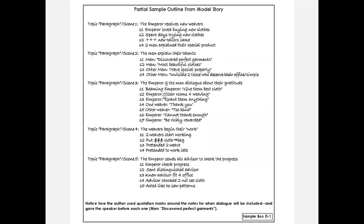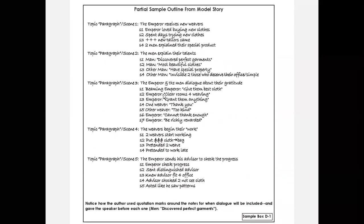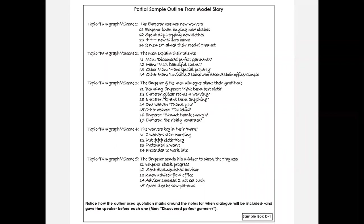Which is part of the dialogue lesson I'm going to teach in the next couple weeks. But I will have already taught it to these students. Then they realize when I check and grade their outlines, I have to be able to look at their outline and see, oh, here's your dialogue, here are people speaking. Look at scene three. We have the emperor speaking, then one weaver speaking, then the other weaver speaking, then the emperor speaking again. I say, okay guys, how many paragraphs are we going to have for scene three? Well, we have the beaming emperor saying give them the best cloth, clear rooms for weaving, grant them anything. That's one paragraph. Then one weaver saying thank you - another paragraph. Then the other weaver saying too kind. Then the emperor again. So we're going to have four paragraphs in that scene.